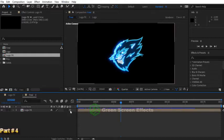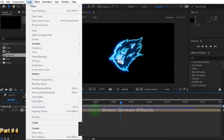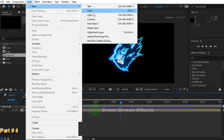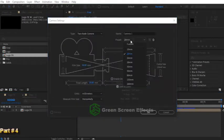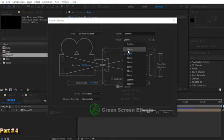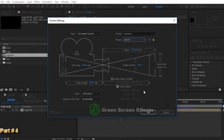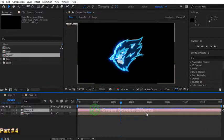Now we need the camera. From menu to layer, new, camera. For camera preset, you can select 50mm or 20mm. I take this 20mm preset.